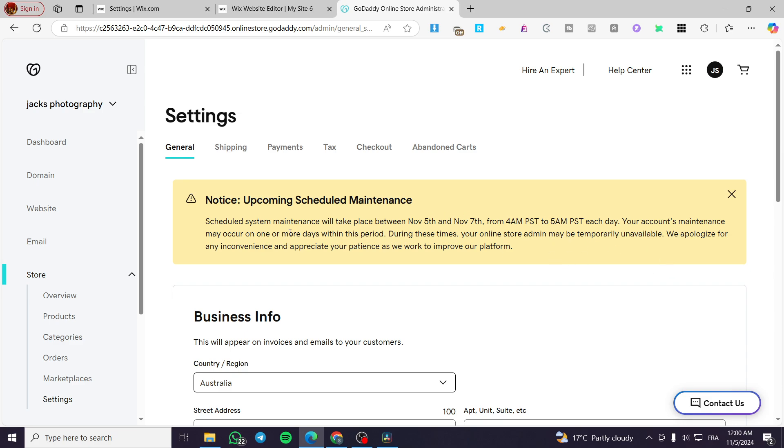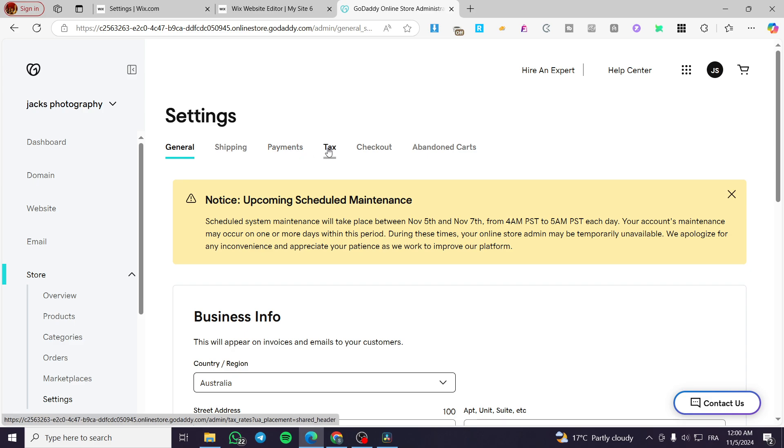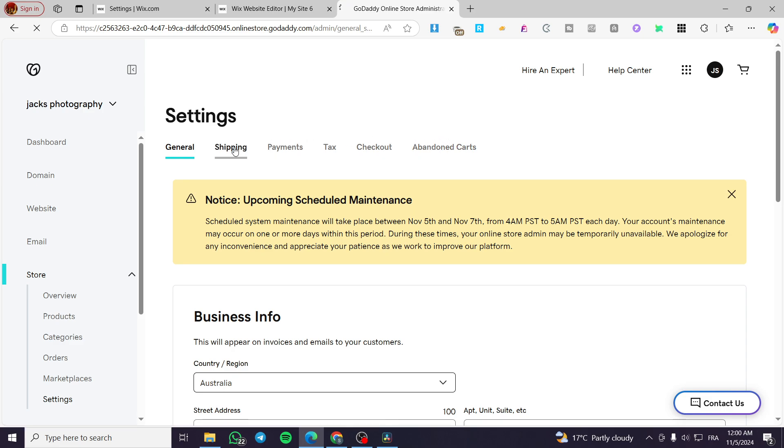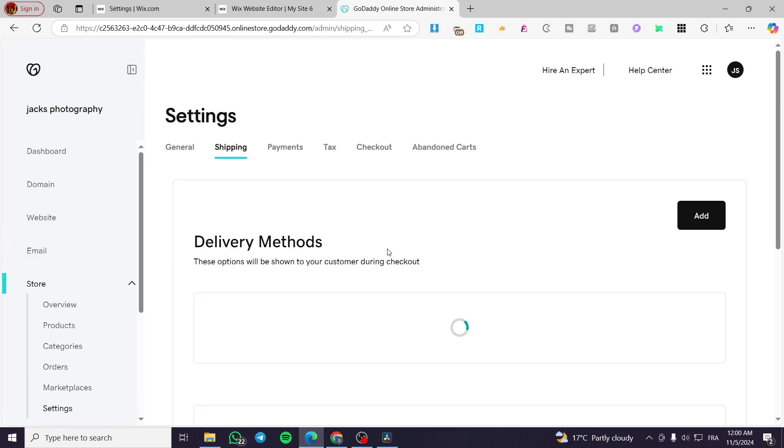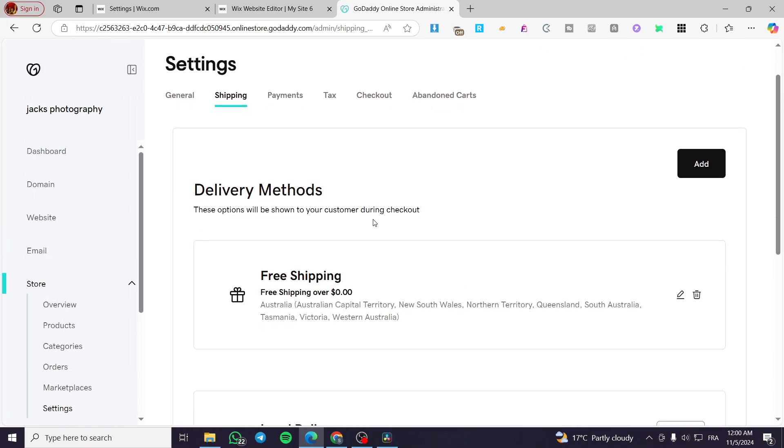We have the shipping, the payment methods, the tax collection, the checkout parameters and the abandoned cart automations or some regulations. So we are going to select your shipping. And from here, you can see the delivery methods.